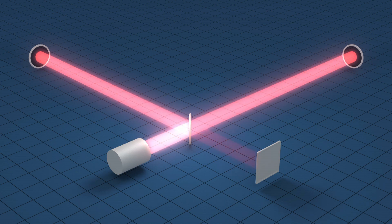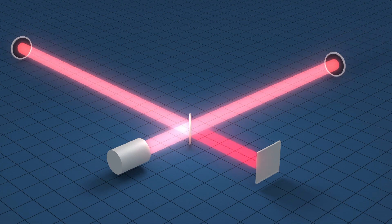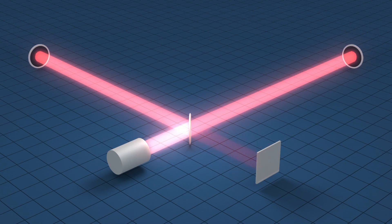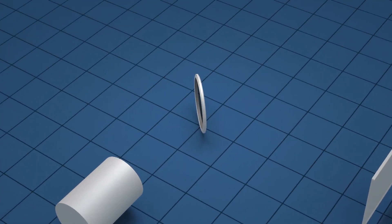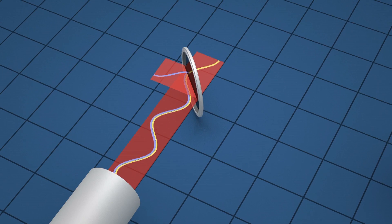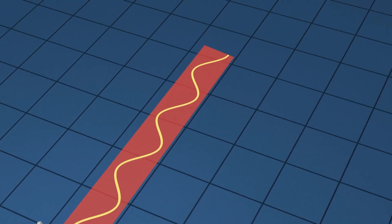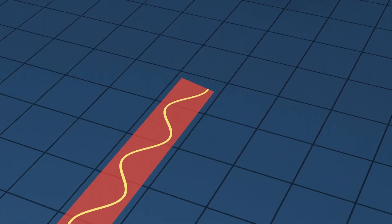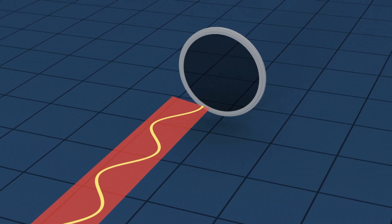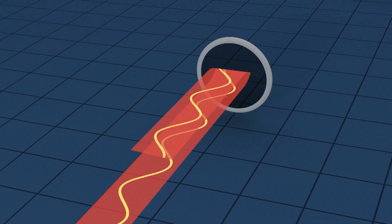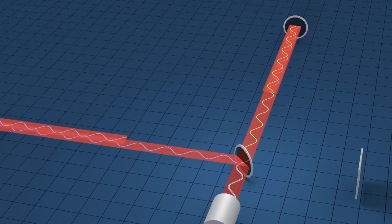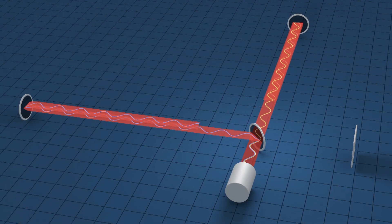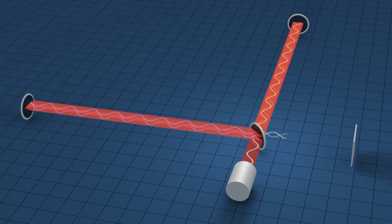LIGO uses a device known as an interferometer to measure the tiny displacements in space. In this simplified representation, a laser beam is sent towards a partially reflecting mirror and split along two paths. The beams travel along the four-kilometer arms and reflect back towards the central mirror, which recombines them, directing their light to a detector.